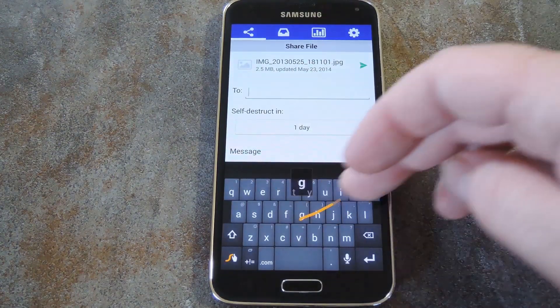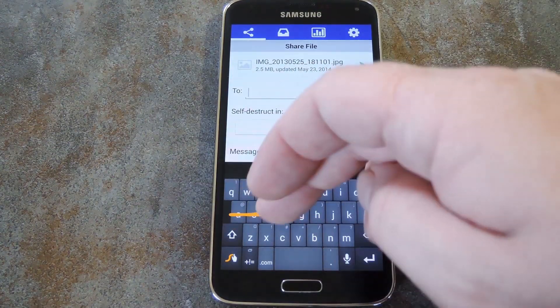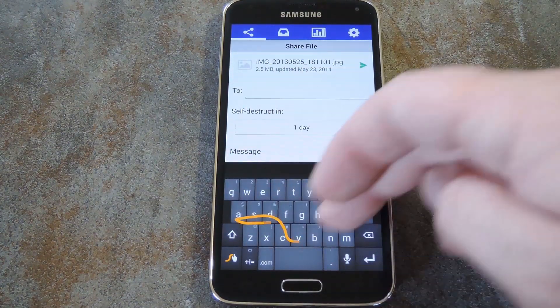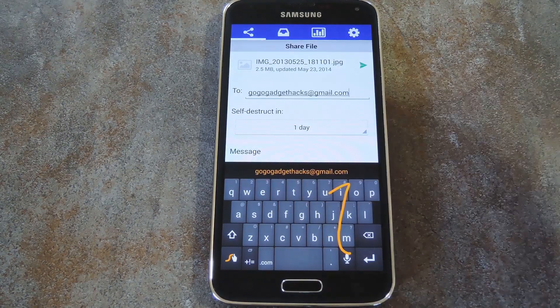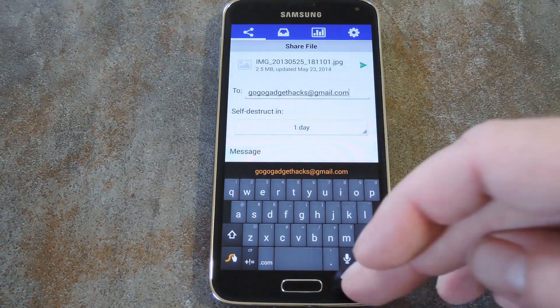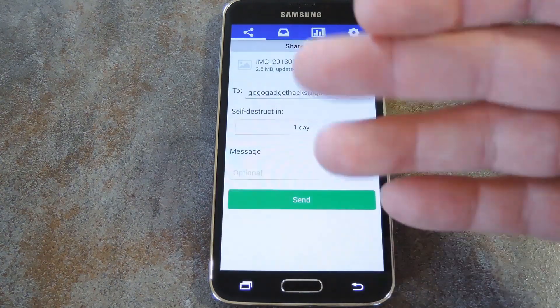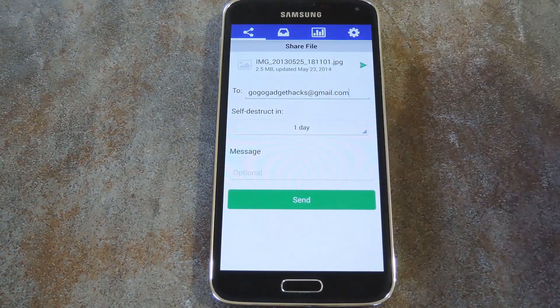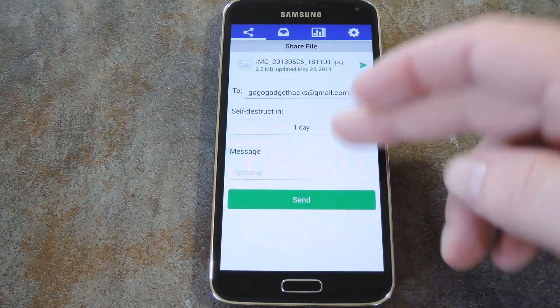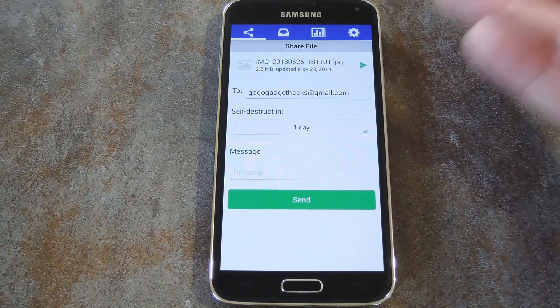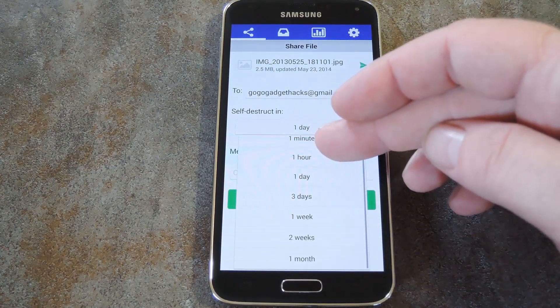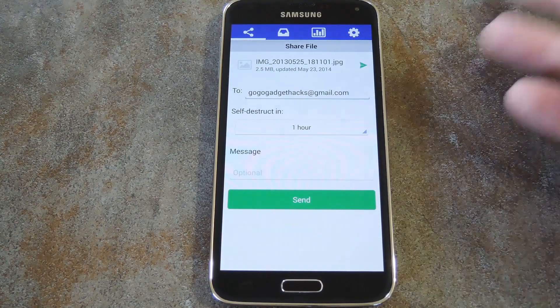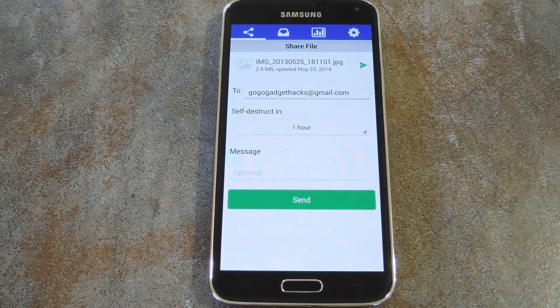On the next screen, you'll be asked to enter your recipient's email address. Then you can set the time limit for the file. This is the window during which the recipient can view your file. After that, it will no longer be available to them.